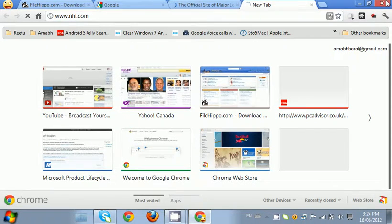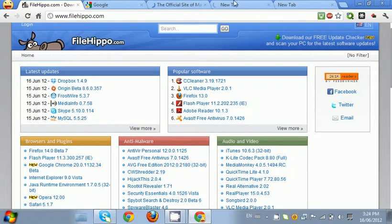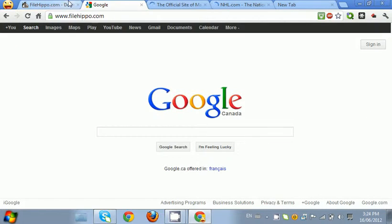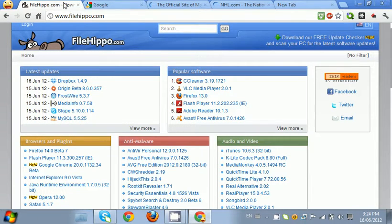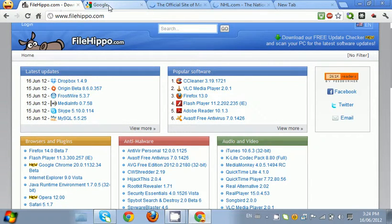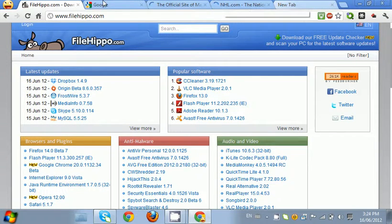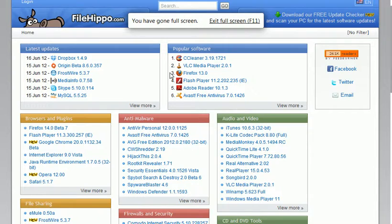Let me go to full screen now. Let me see: FileHippo is the first, Google second, third is MLB, and it will add the new tab. So let me go to full screen mode, open Run.